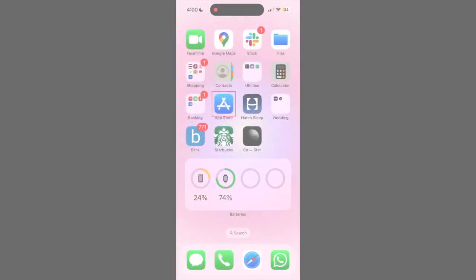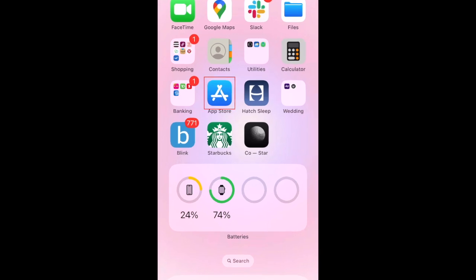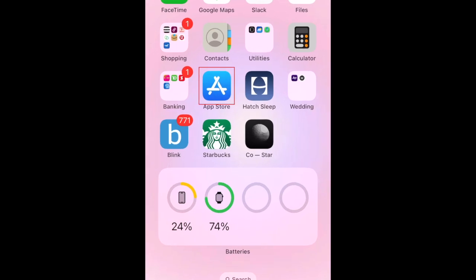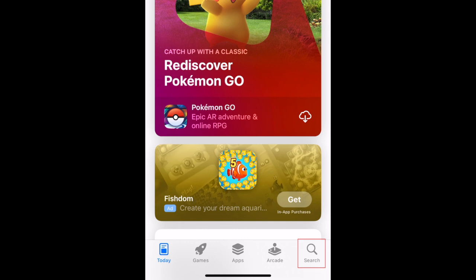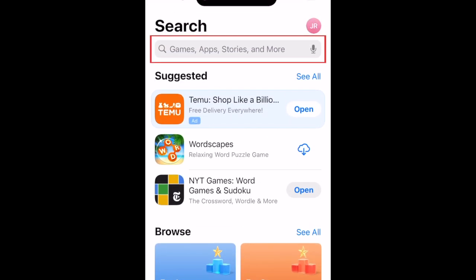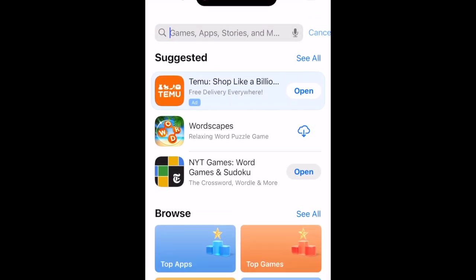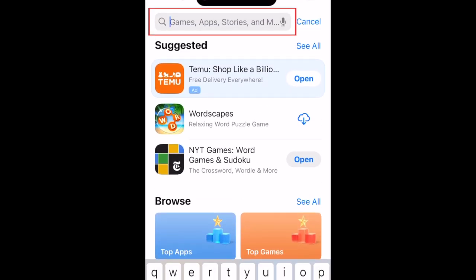To download ChatGPT, first open the App Store. Go to the Search tab, then type in ChatGPT at the top.